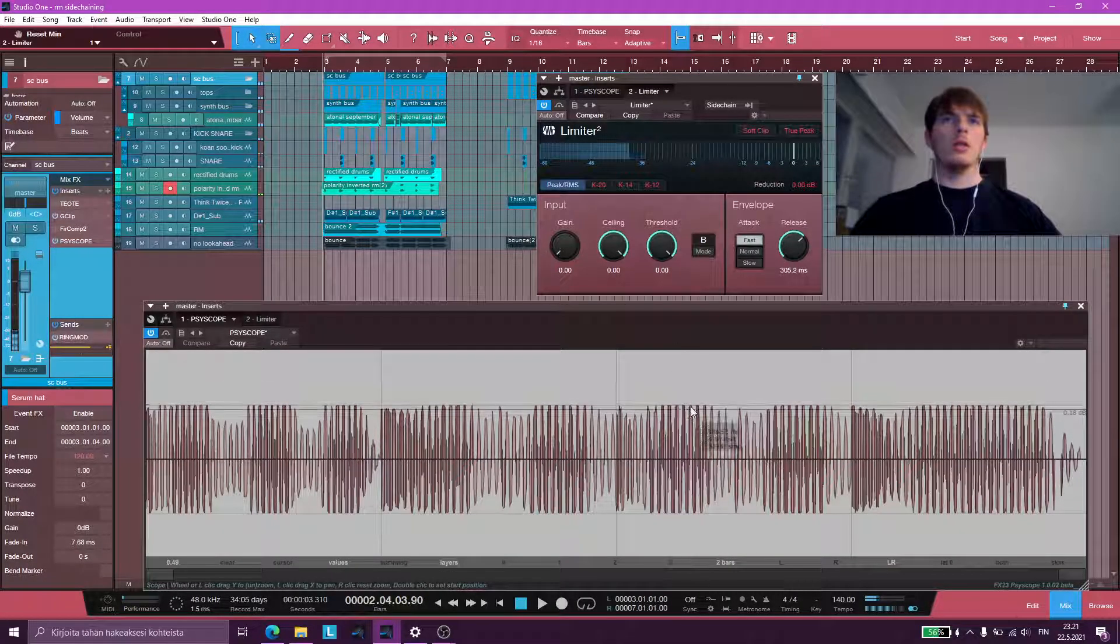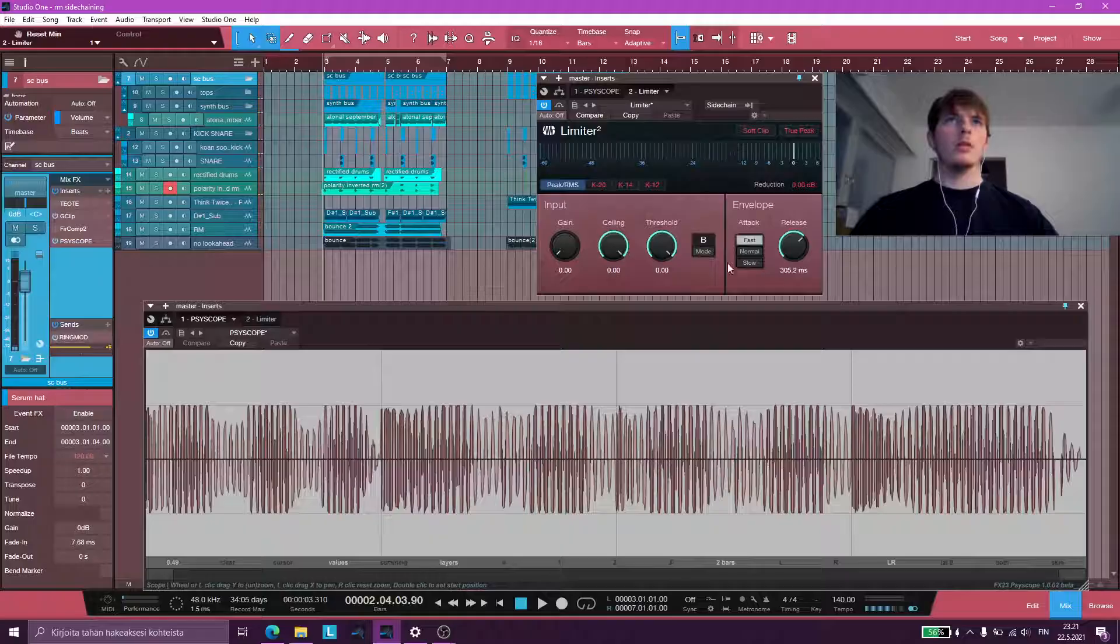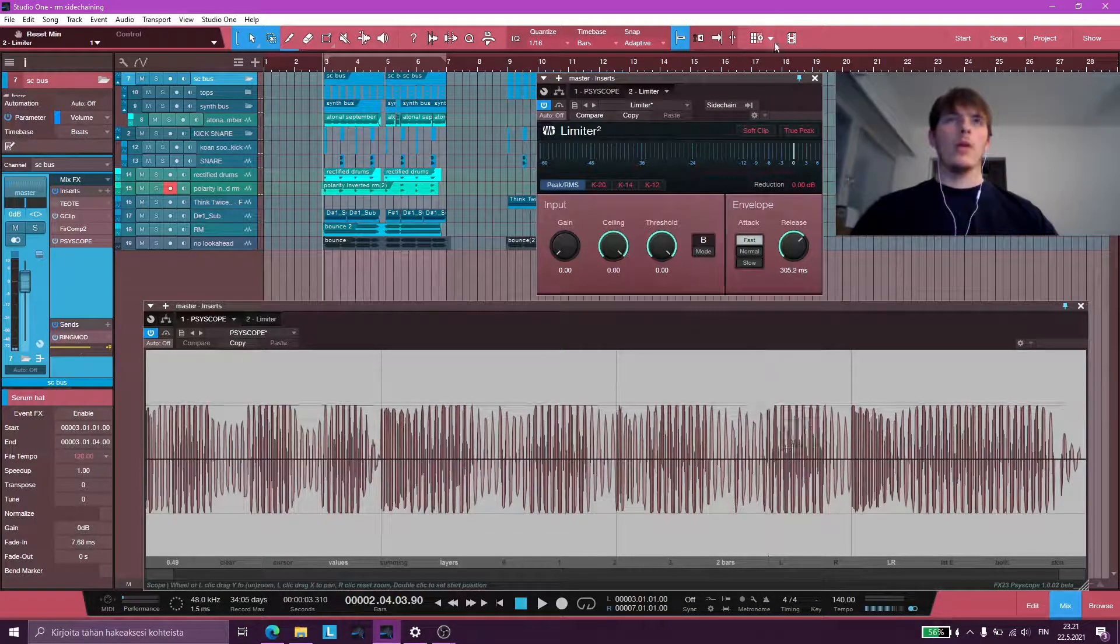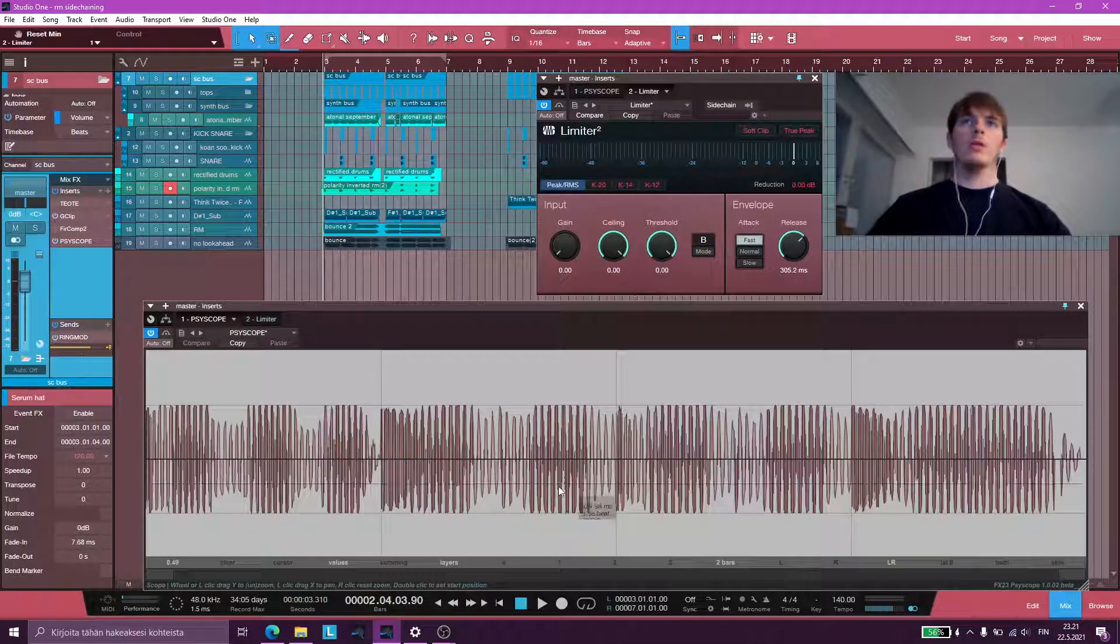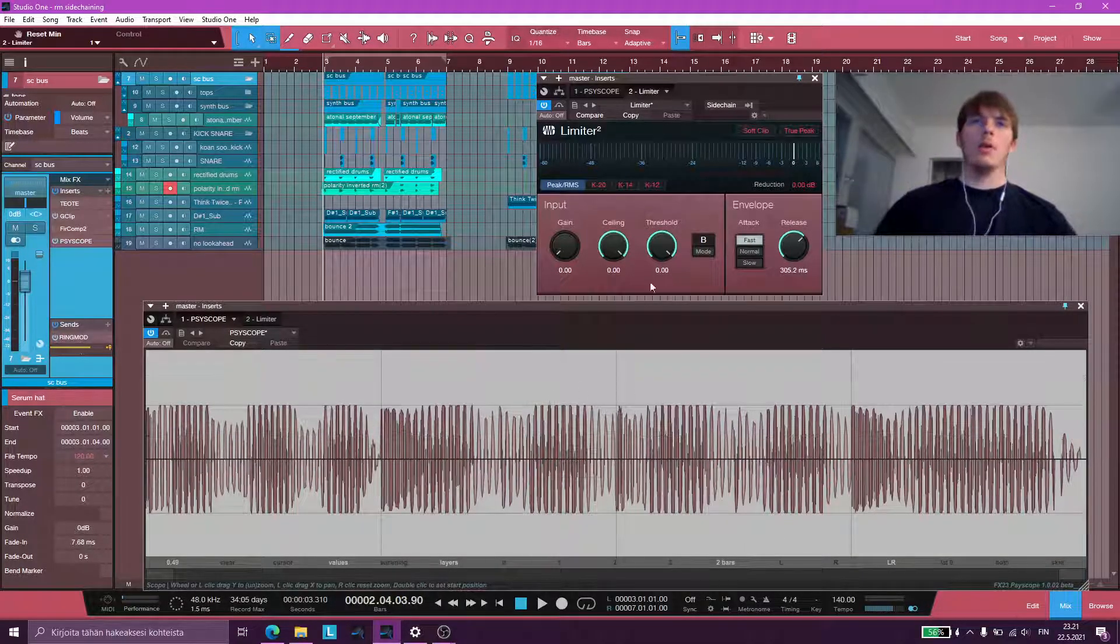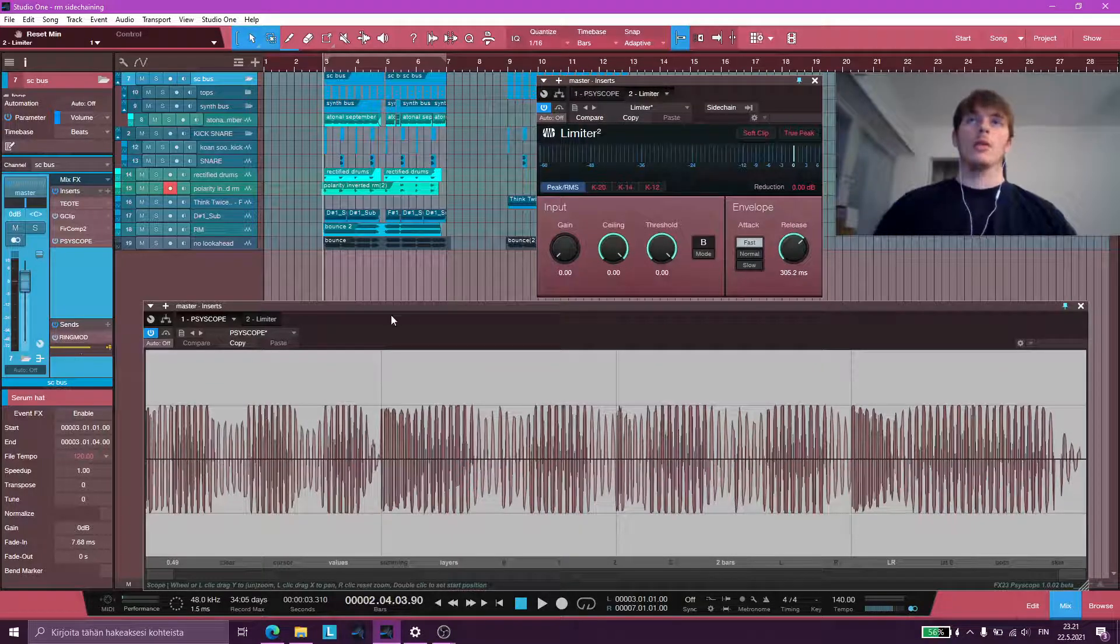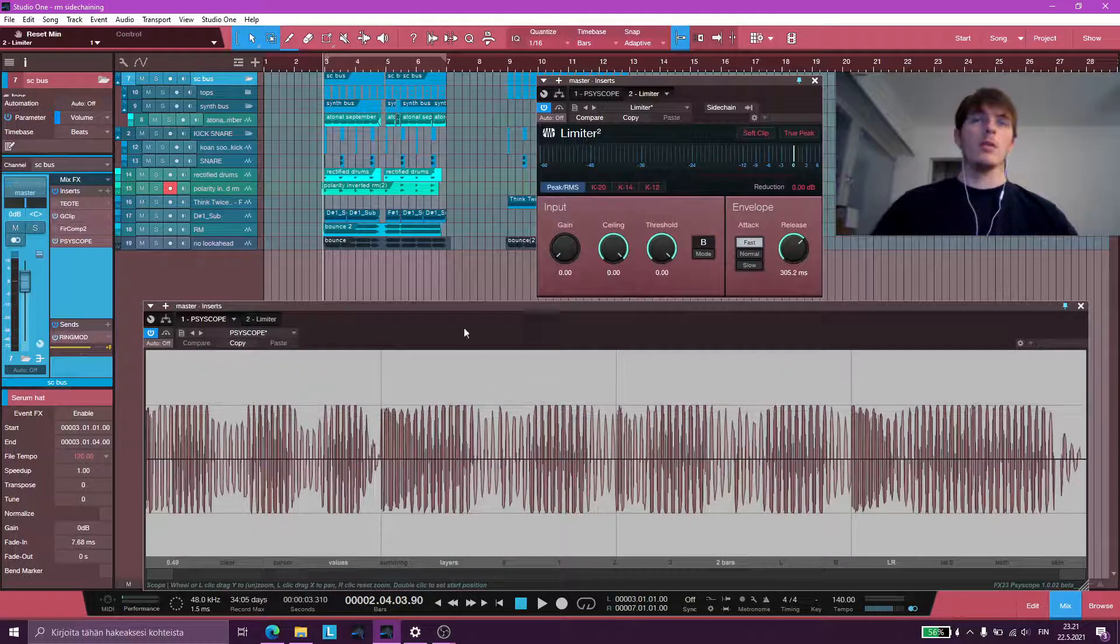We're not crossing 0 dB at all on the master, even when there's nothing else. There's no clipper on the master, and this limiter is happening after this oscilloscope.